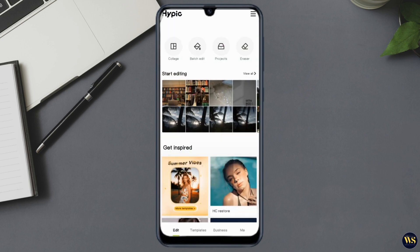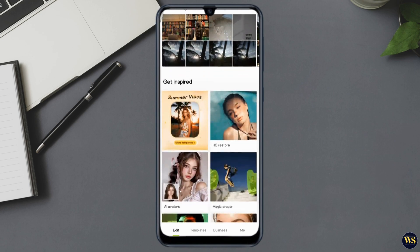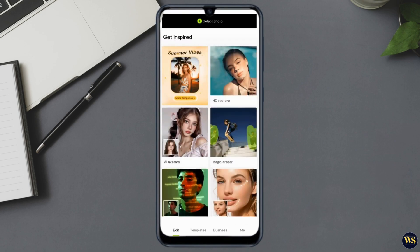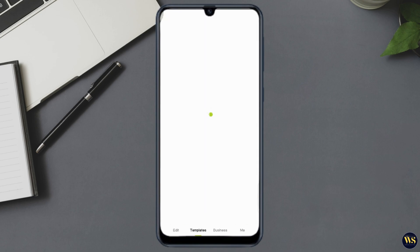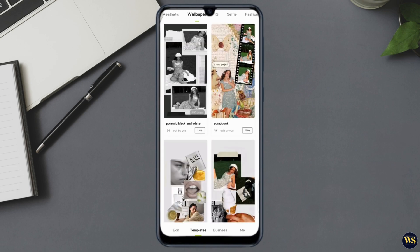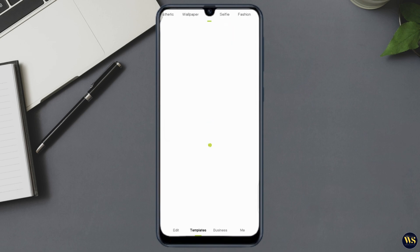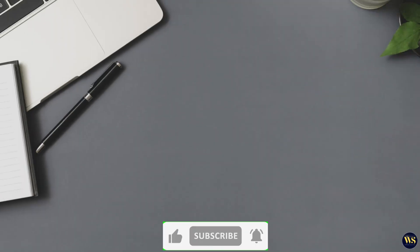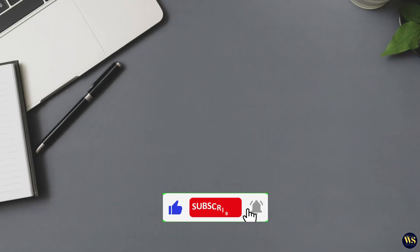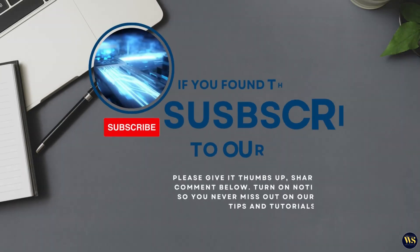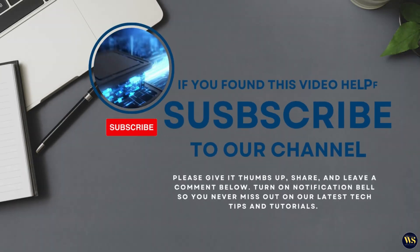And there you have it — a complete guide on how to use Hypic to edit your photos and create beautiful AI art. Whether you are a beginner or a seasoned photo editor, Hypic offers tools and features that can help you take your photos to the next level. If you found this video helpful, don't forget to give it a thumbs up and subscribe. Thanks for watching, and we hope to see you in our next video.